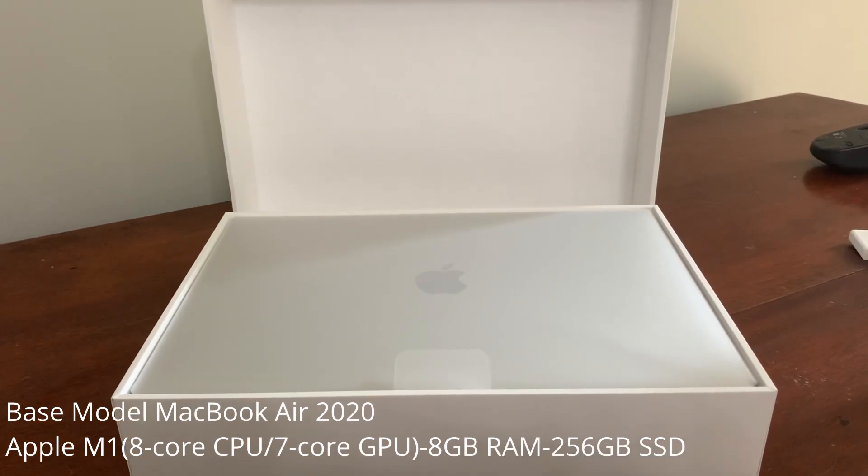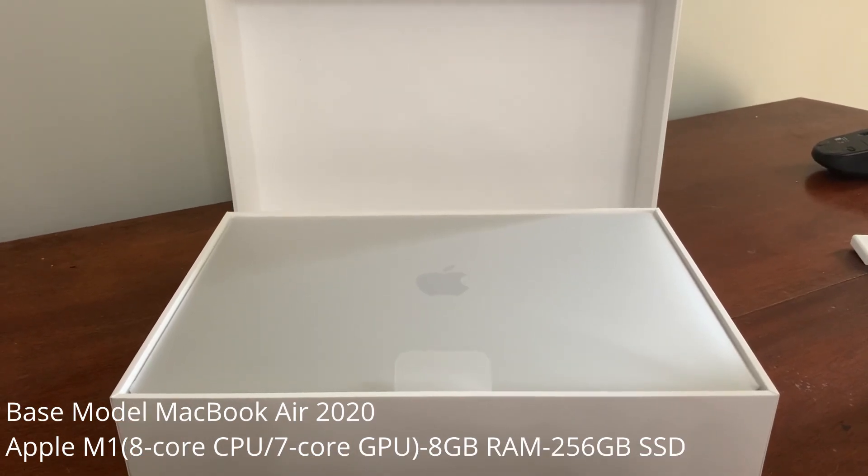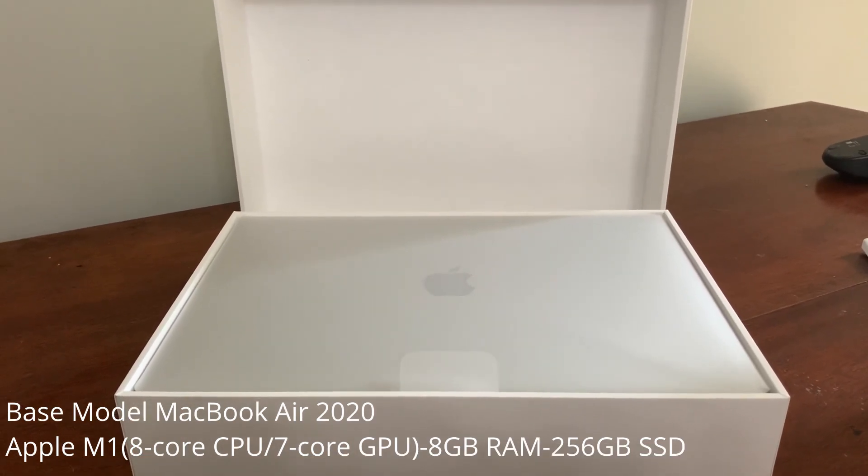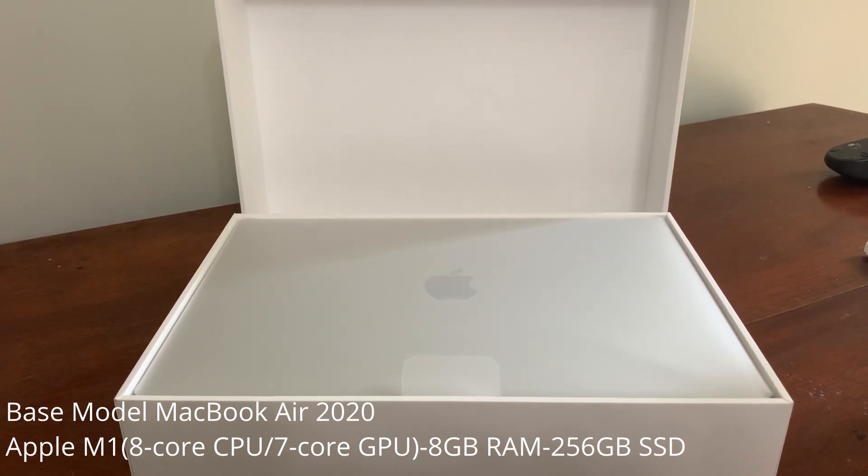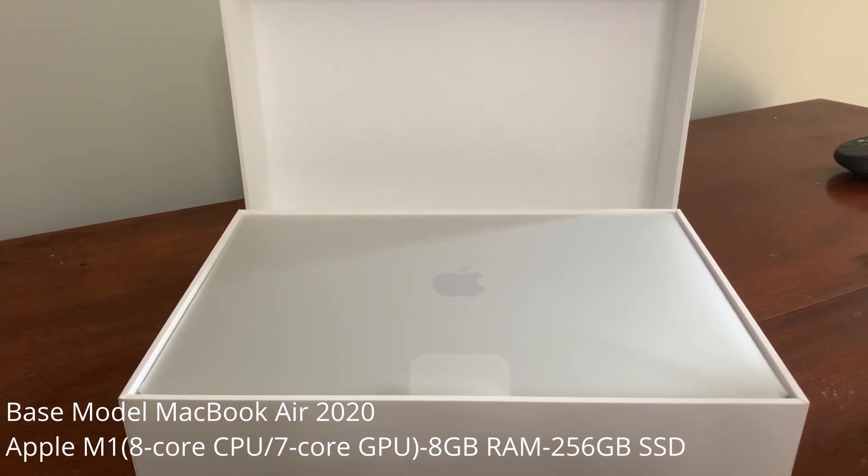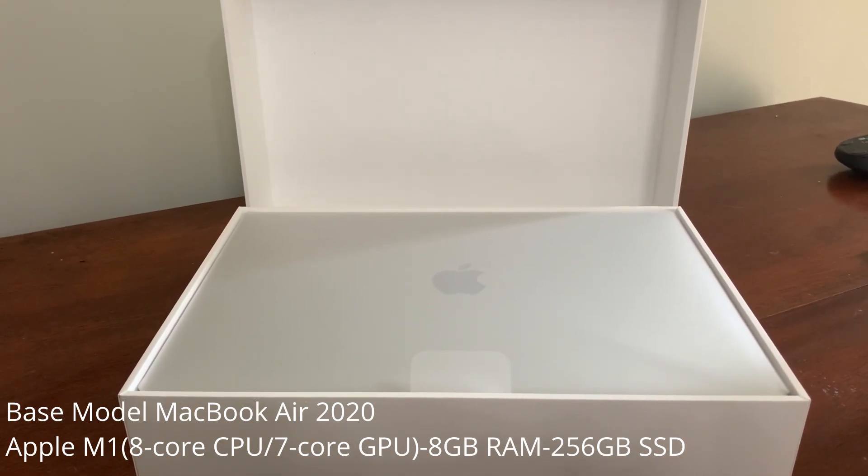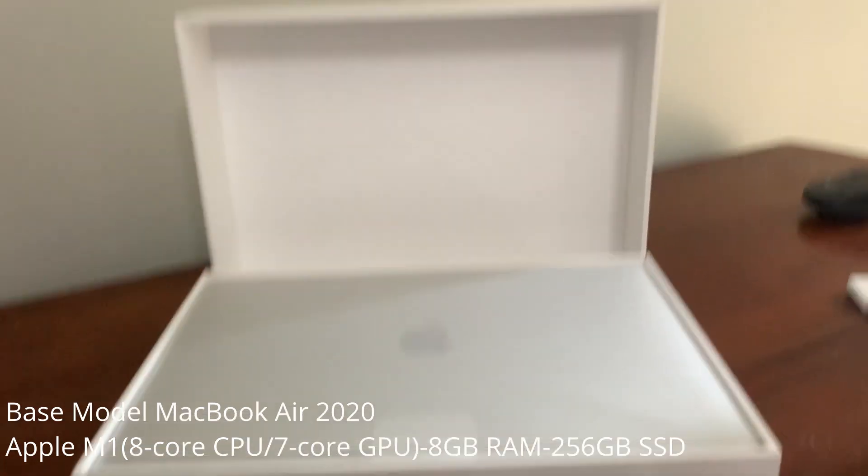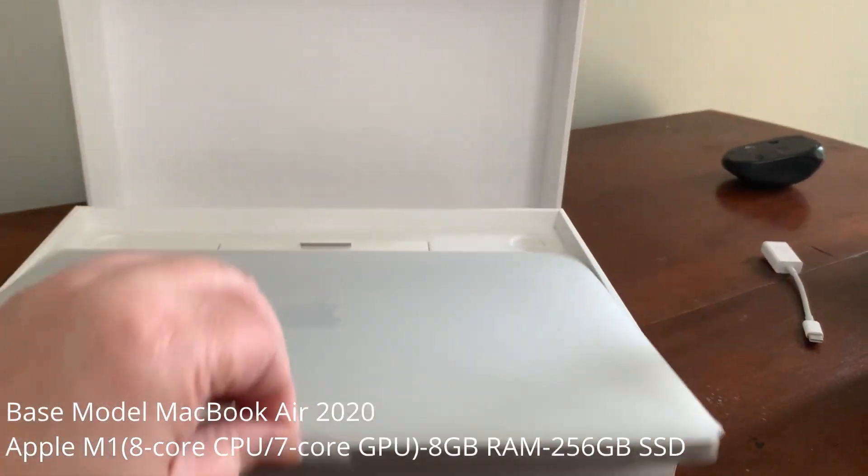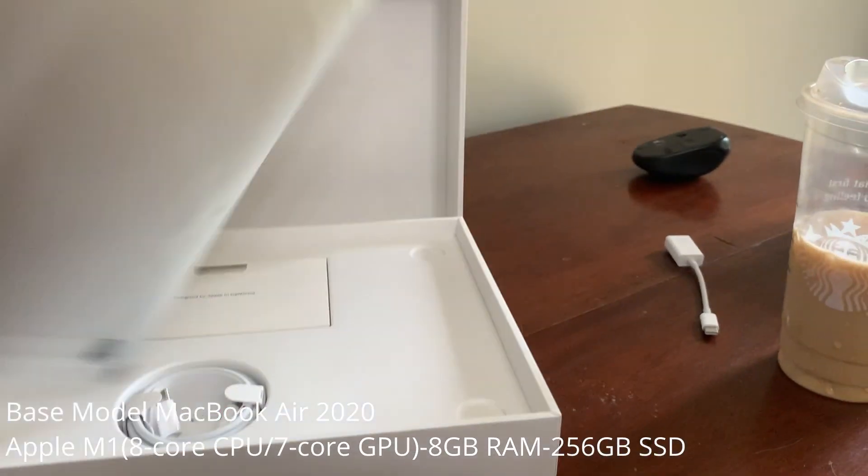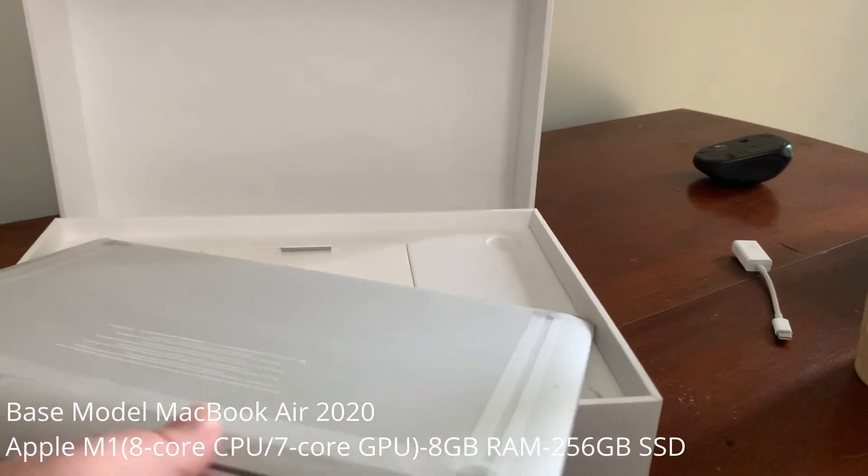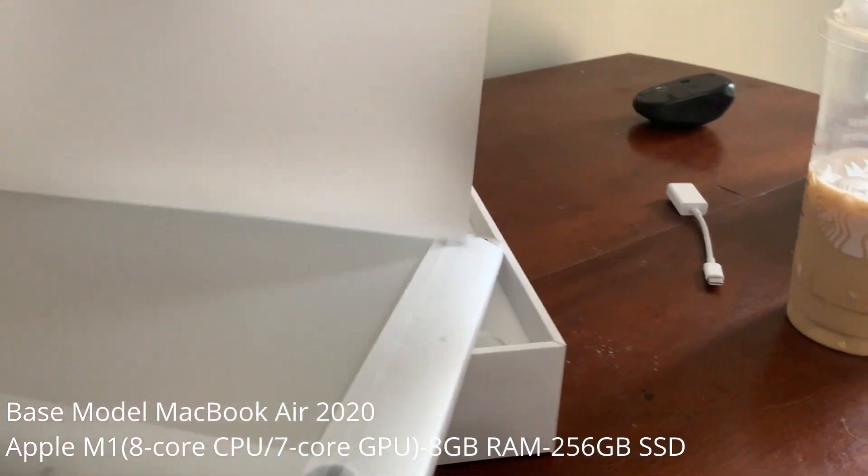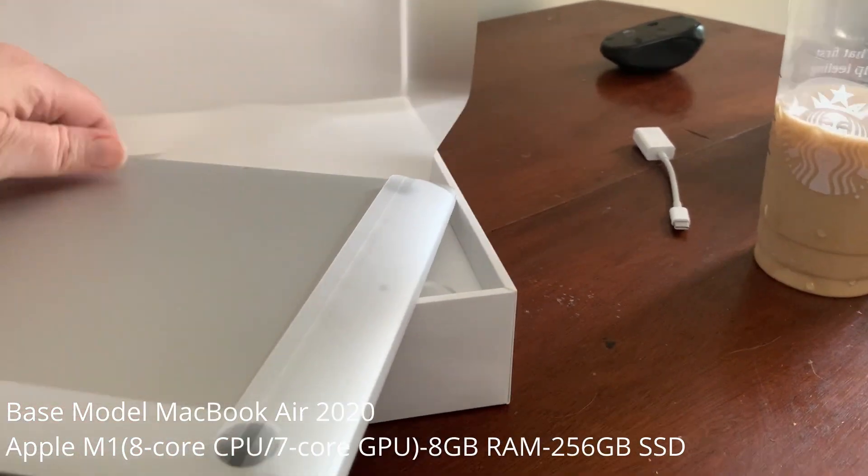So here we have the MacBook Air with the box cover removed and the plastic's still in place. So let's see what we can do with this. There we go. Cover. There.